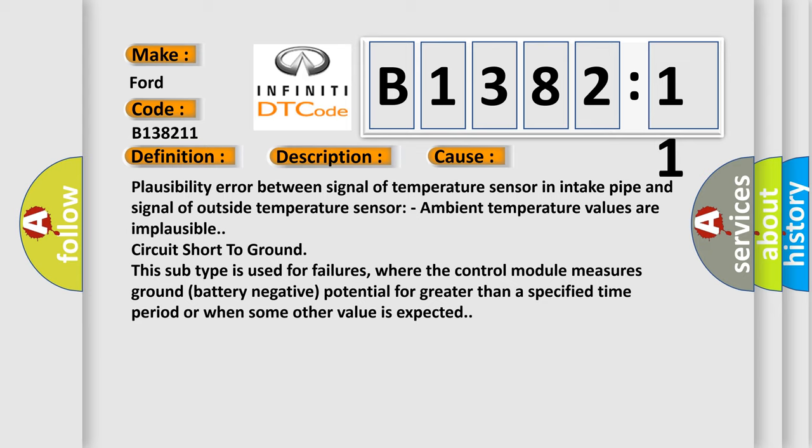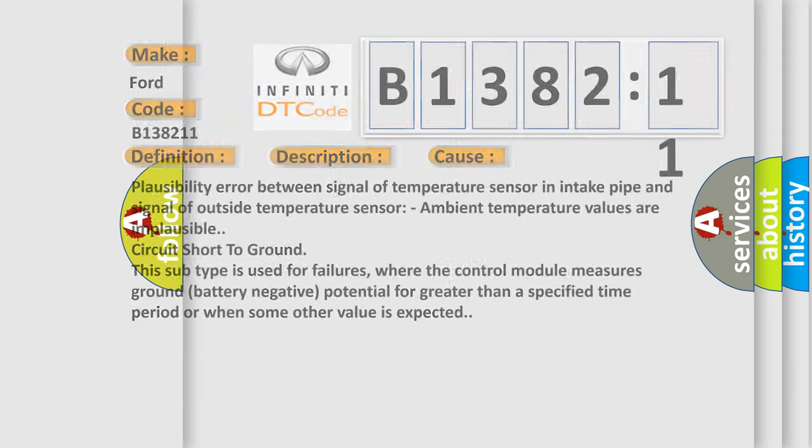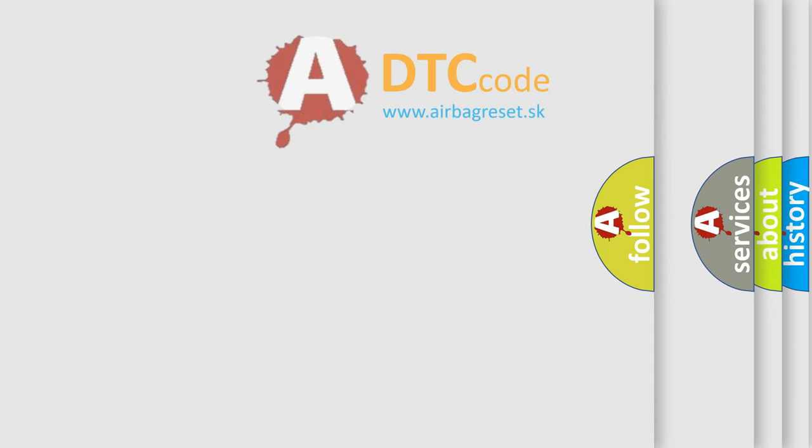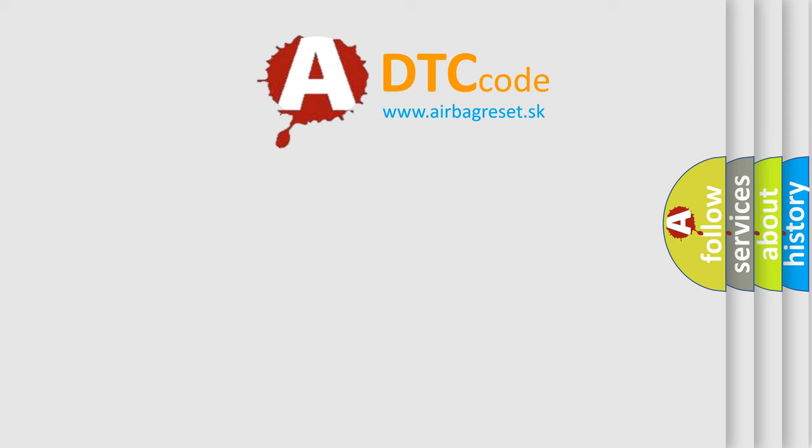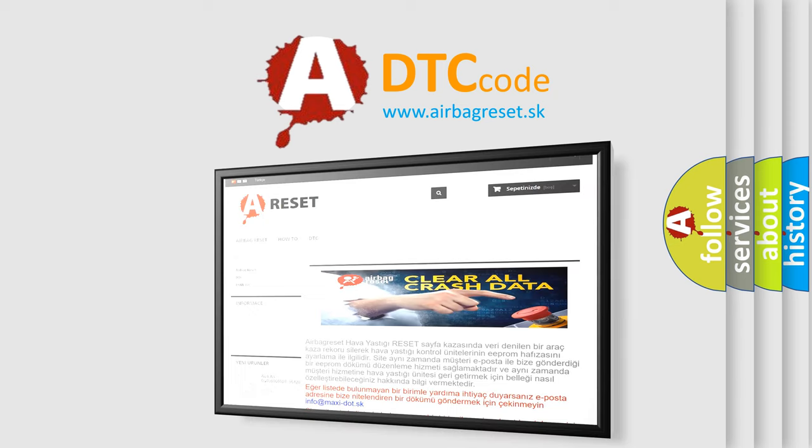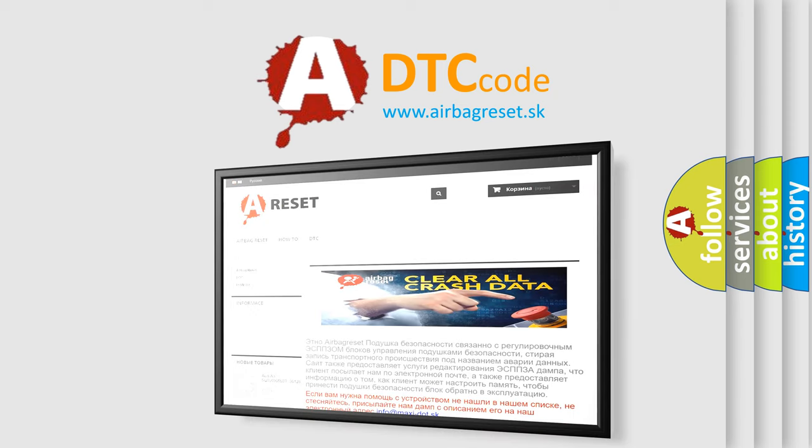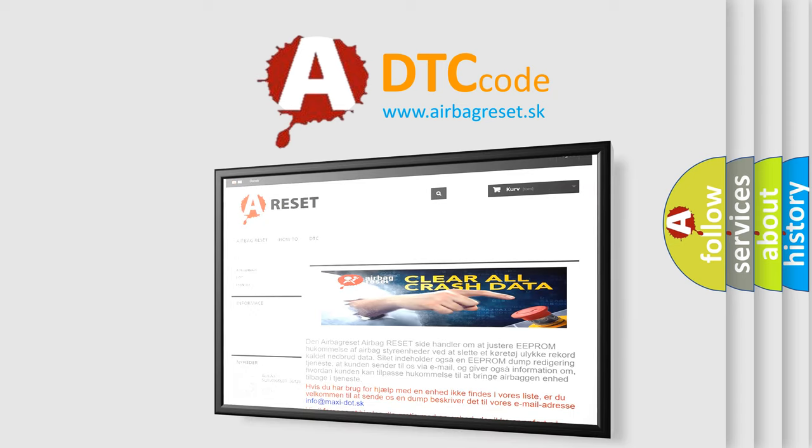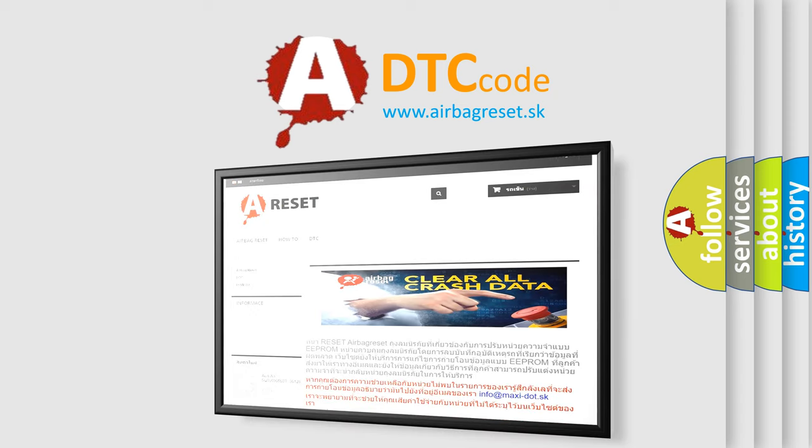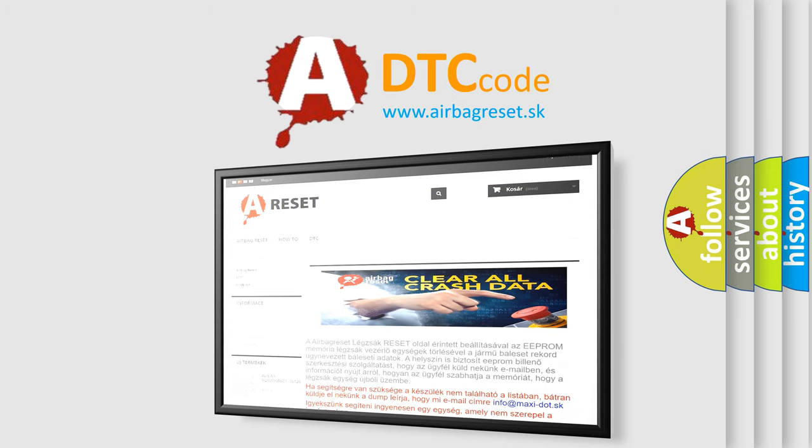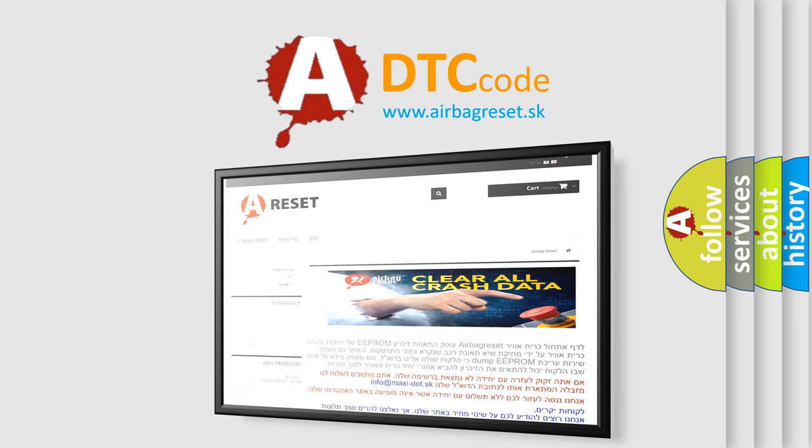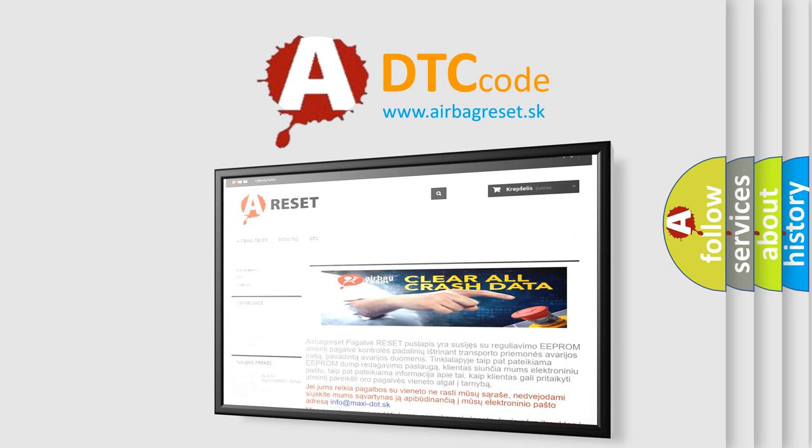Ambient temperature values are implausible circuit short to ground. This subtype is used for failures where the control module measures ground battery negative potential for greater than a specified time period or when some other value is expected. The airbag reset website aims to provide information in 52 languages. Thank you for your attention and stay tuned for the next video.